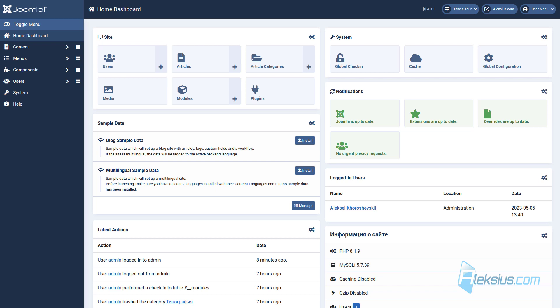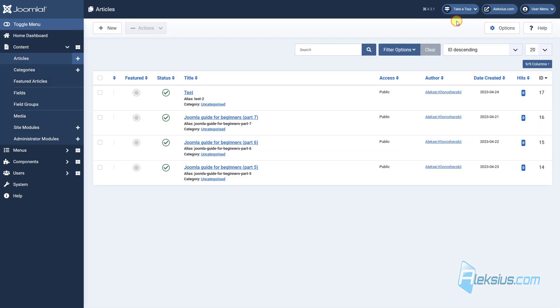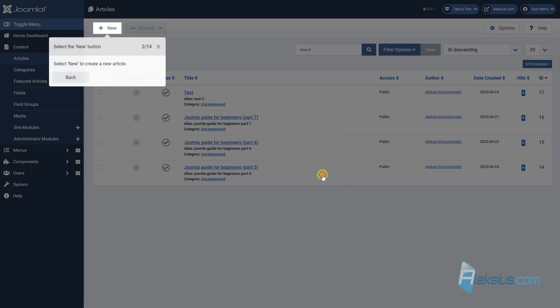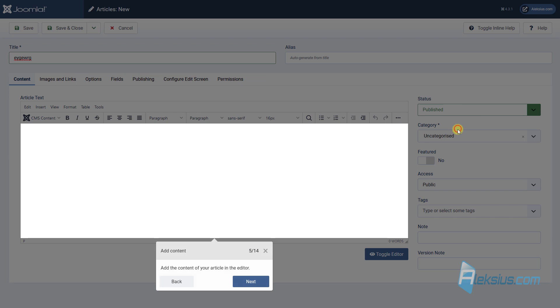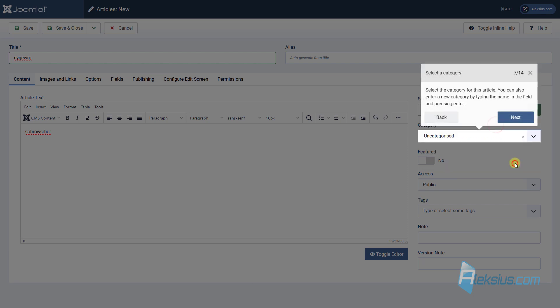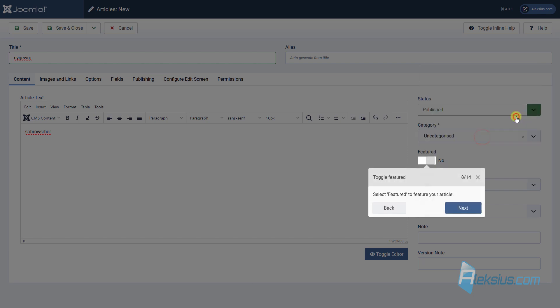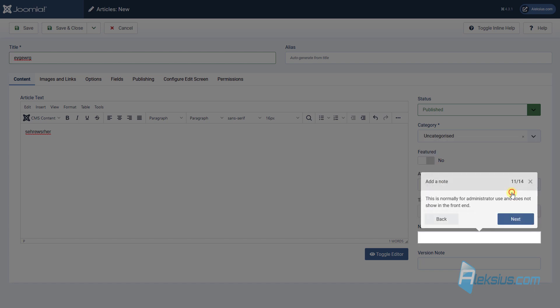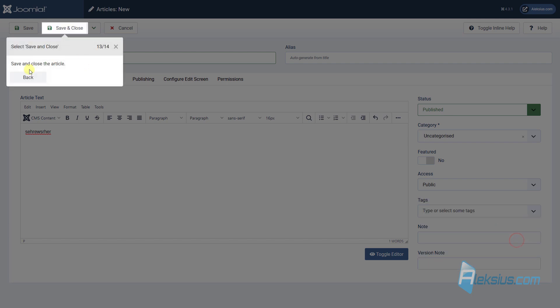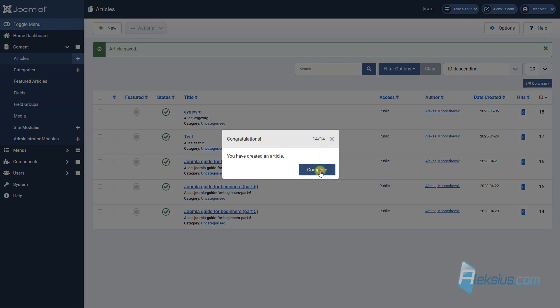Now Joomla has wide tours. This will help users to learn Joomla faster. For example, how to create article. User will see some tooltips, can click buttons, read this text. And now he knows how to create an article.